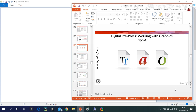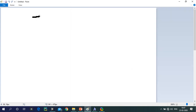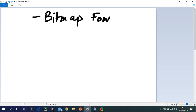Since the use of movable metal typefaces is very rare nowadays, we will focus on computer-generated or computer-based font systems. When talking about computer-based font systems, we need to discuss the various classifications. Primarily, there are two types of fonts: one is the bitmap font, and the second is the vector font, also called the outline font.